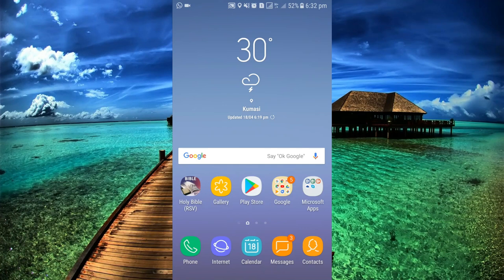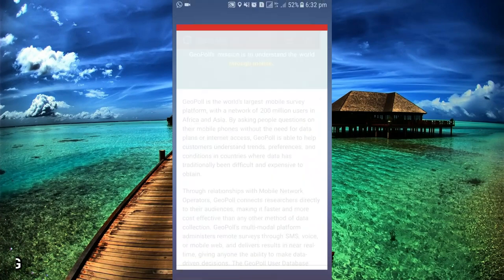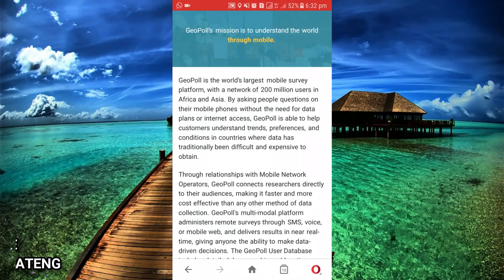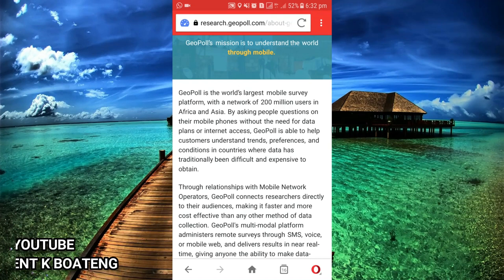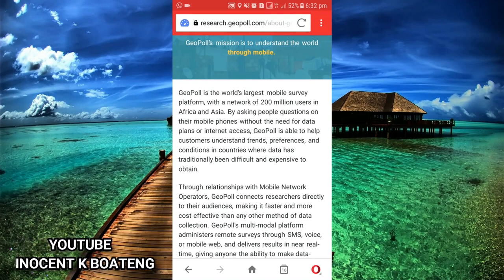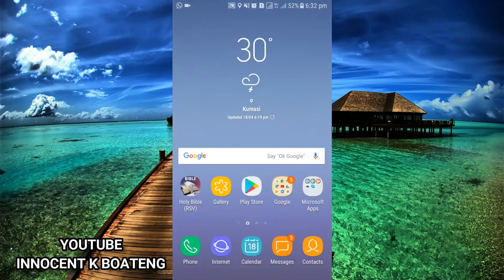We'll be completing surveys with a particular app called GeoPool. GeoPool is the world's largest mobile service platform with a network of over 200 million users in Africa and Asia. So basically this is aimed at people in Africa and Asia, though I think it works in other countries too if you'd like to try.